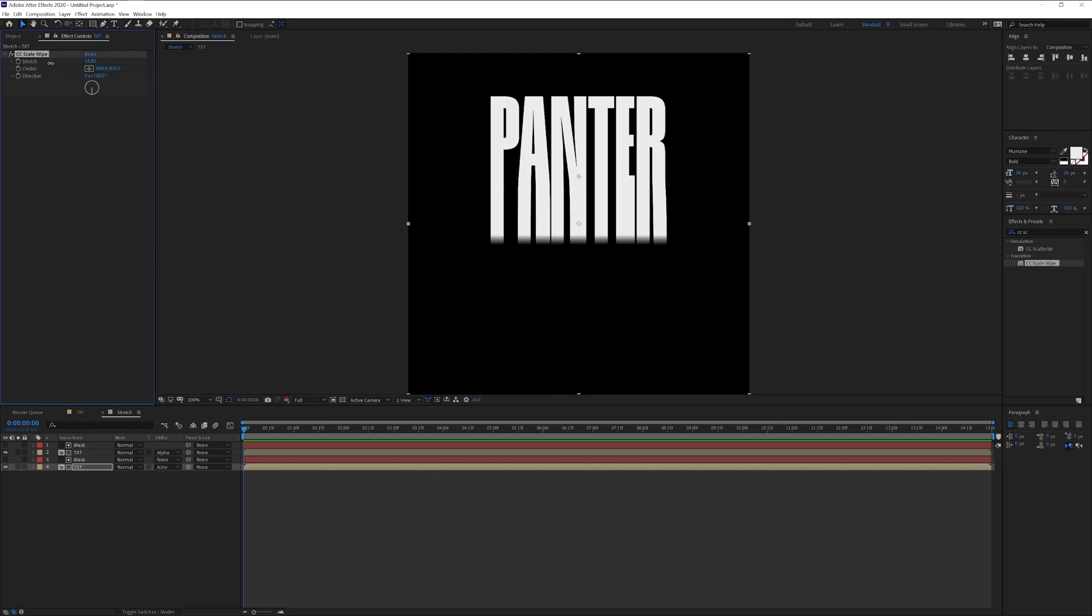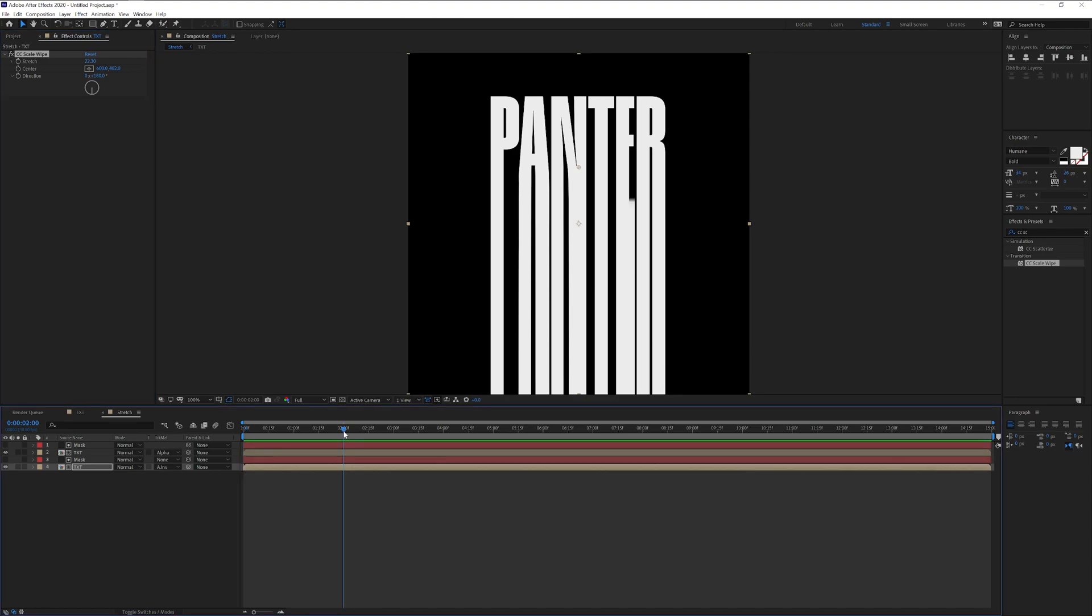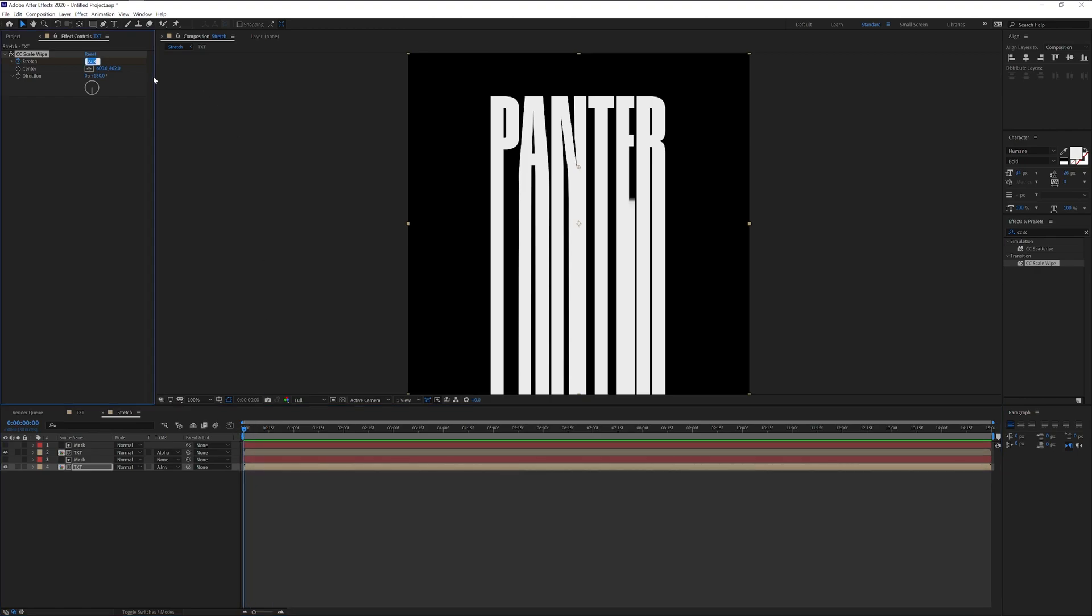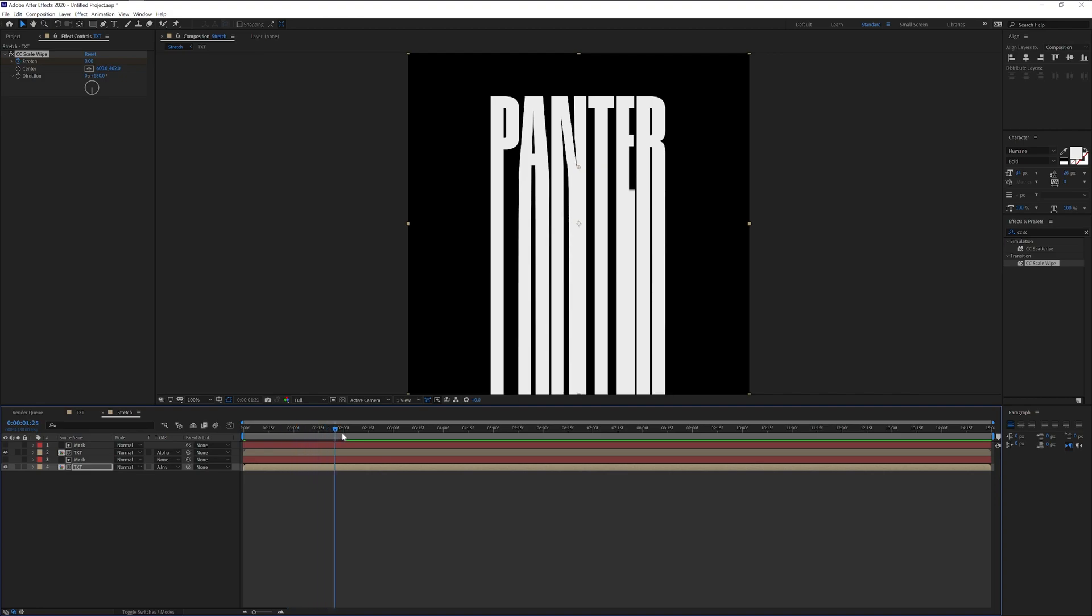And I'm going to increase the stretch and decrease the center. So it's going to start stretching out. I'm going to go with somewhere around 390. And I'm also going to decrease the stretch, increase the center to 400, a little bit more. I'm going to go to the second second. And I'm going to activate the stretch. And I'm going to go back to the first second and decrease the stretch to zero. So it's going to create a nice animation like this.